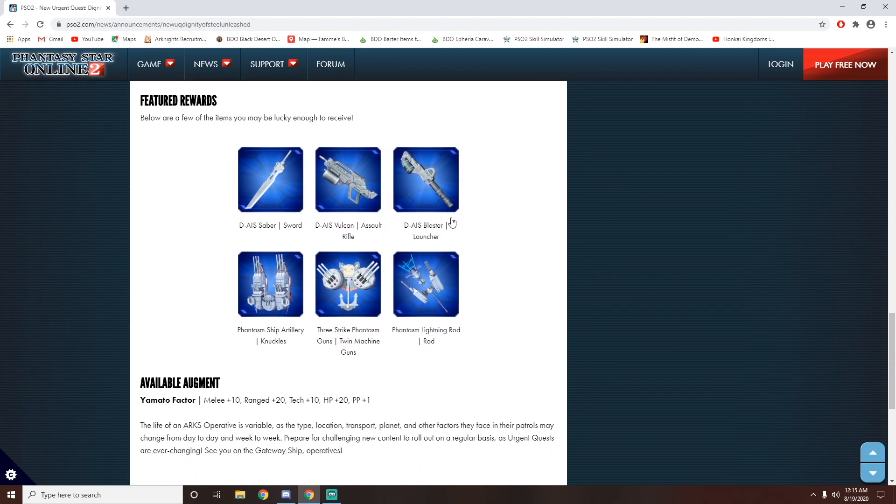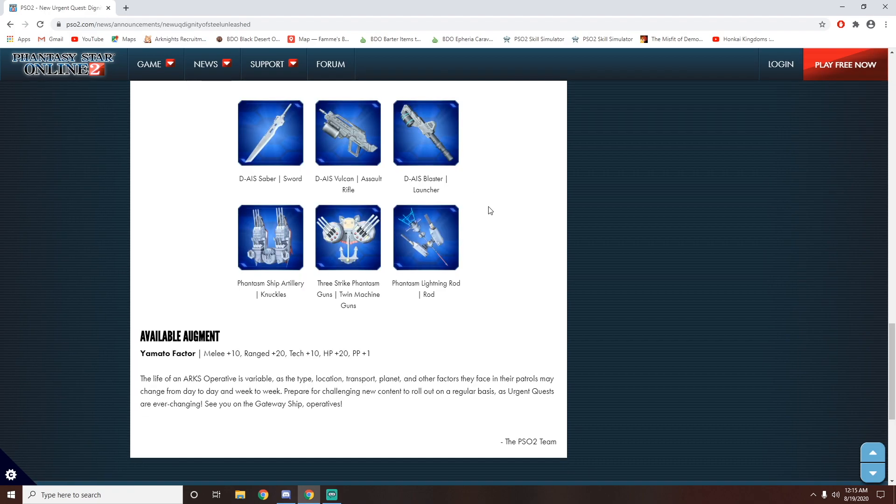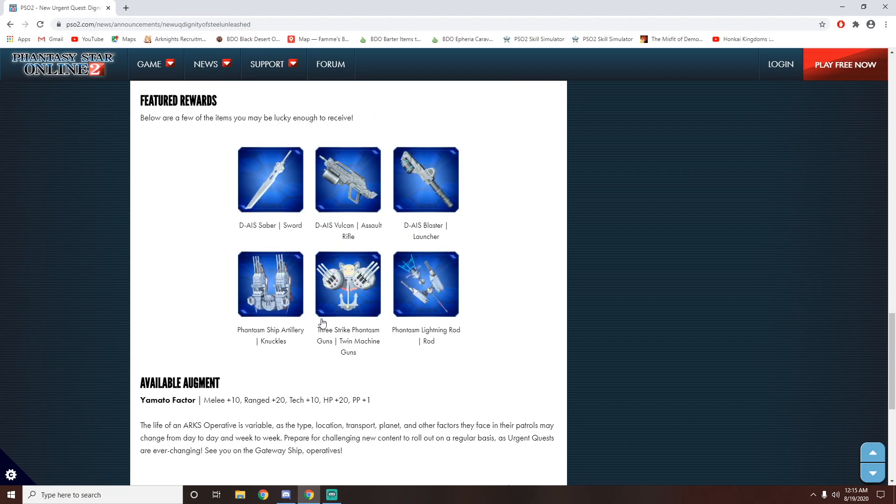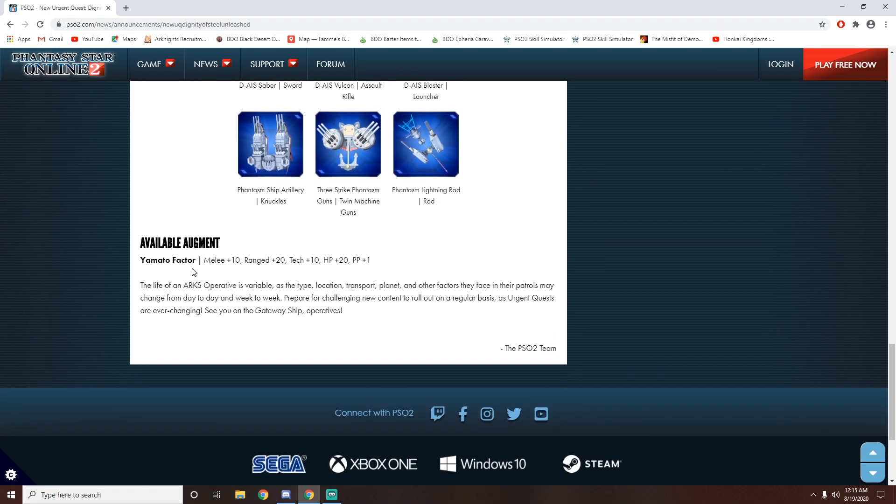We can get a nice sword, assault rifle, grenade launcher, rods, twin machine guns, and knuckles. So we get these weapon skins that will drop from this, and there is a new augment.